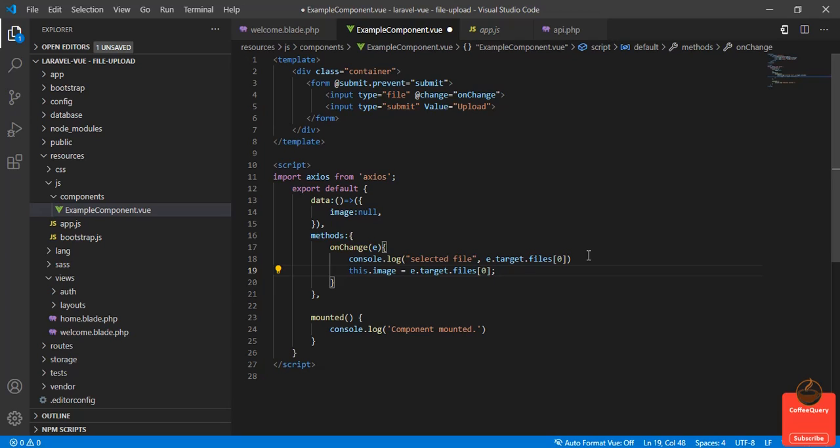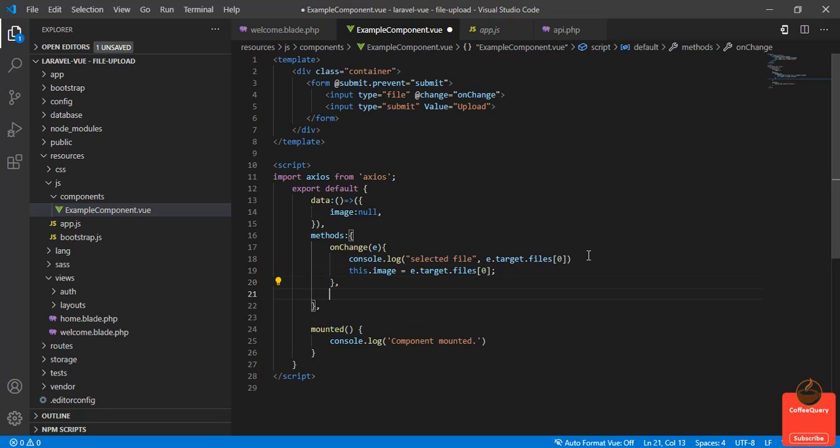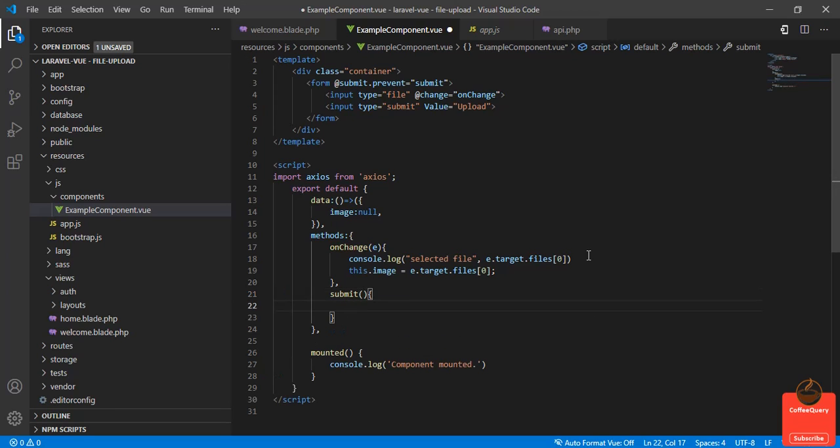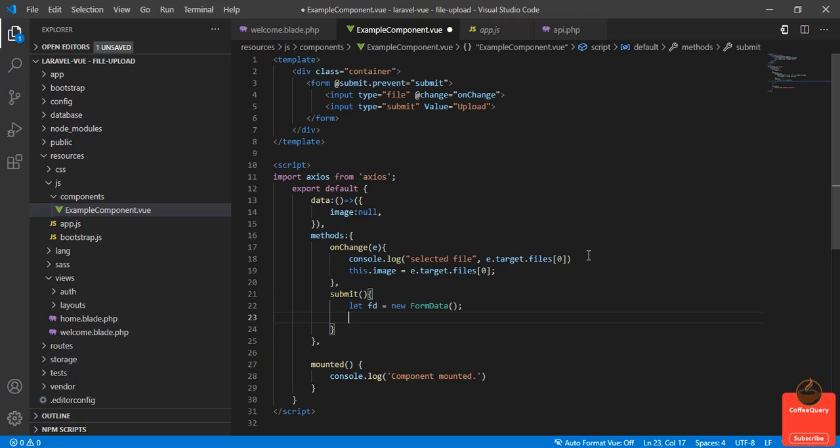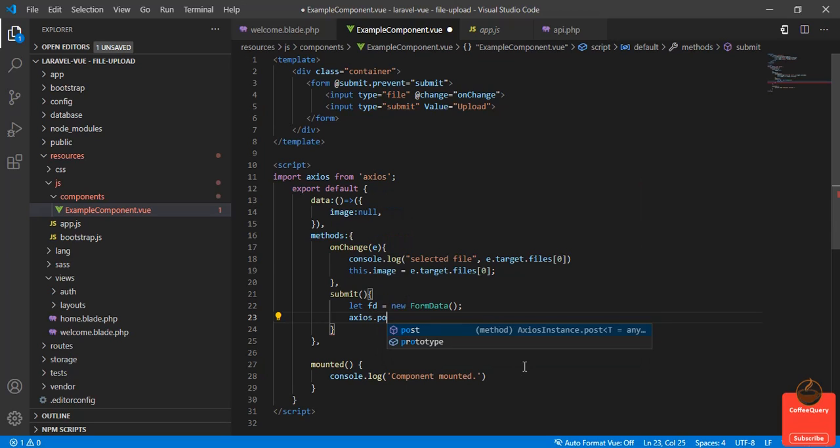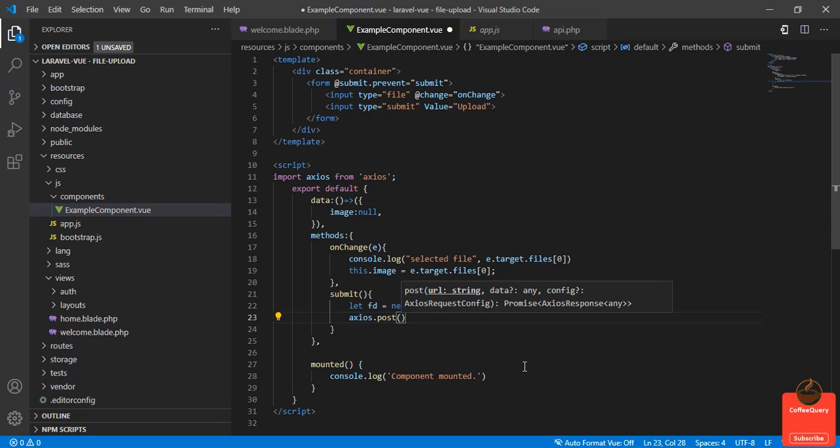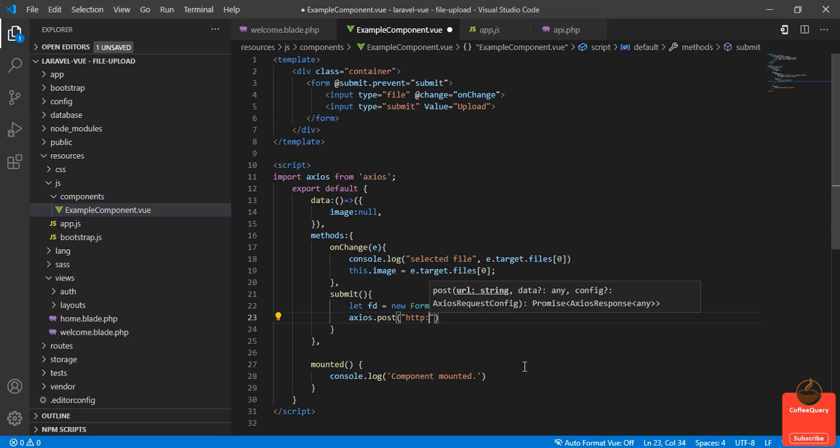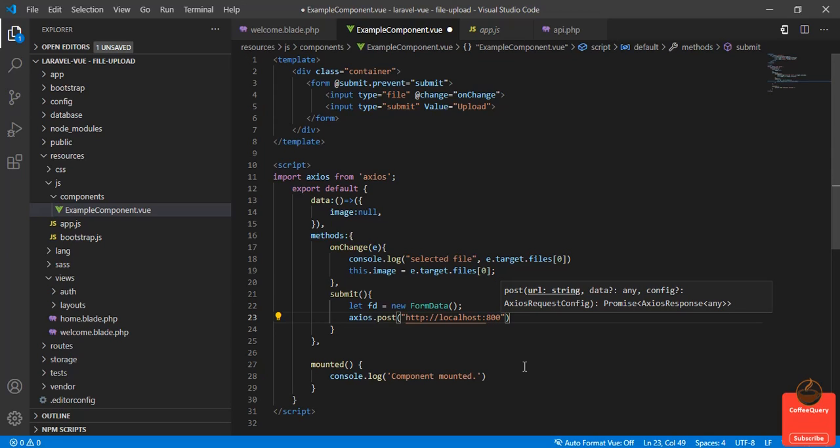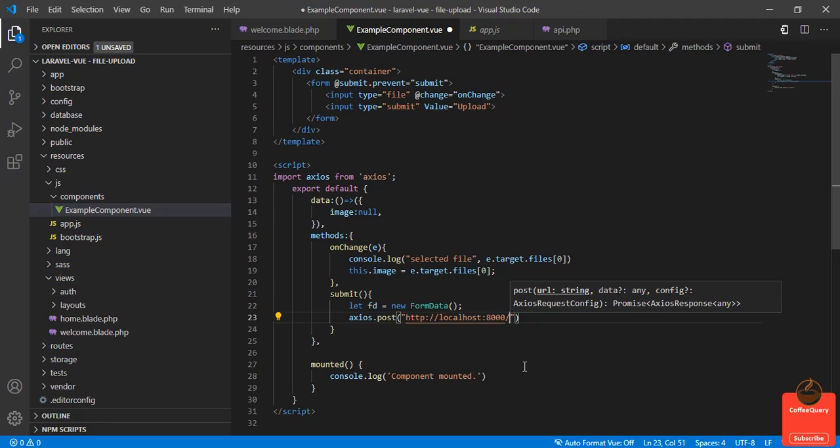Another method we define is submit. Here we use FormData to upload the file. Let fd = new FormData. Now we'll call axios.post, the URL will be http://localhost:8000/api/upload.